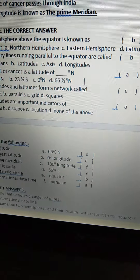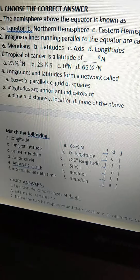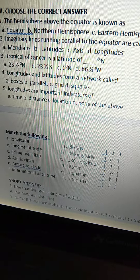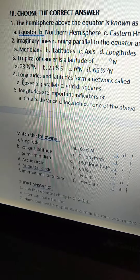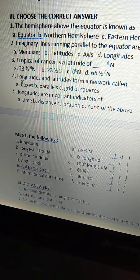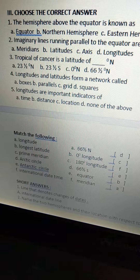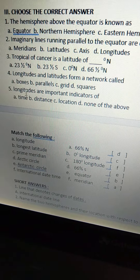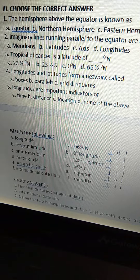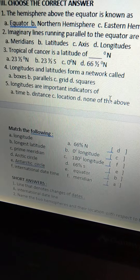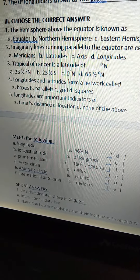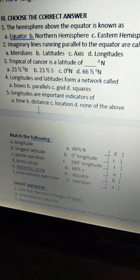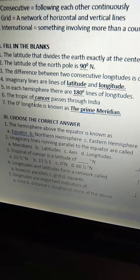Third one: the Tropic of Cancer is a latitude of — 23 and a half degrees north. Fourth one: longitudes and latitudes form a network called — grid. Fifth one: longitudes are important indicators of — time. This is all about choose the correct answers.